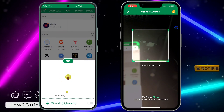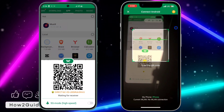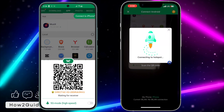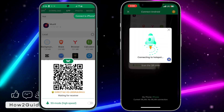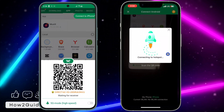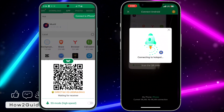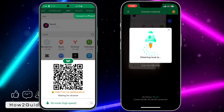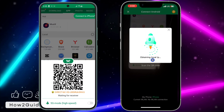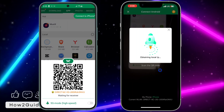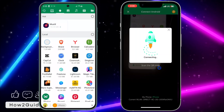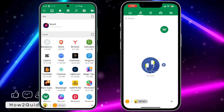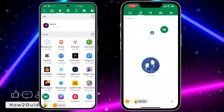I'm going to send on my Android device. Once you have Send and Receive set up, you need to scan the QR code on your iPhone. Click on Connect Android at the top and scan the QR code. Once you scan the QR code, it's going to connect the two devices.